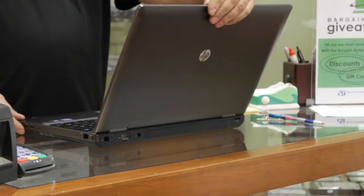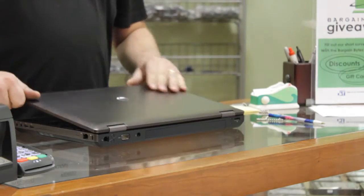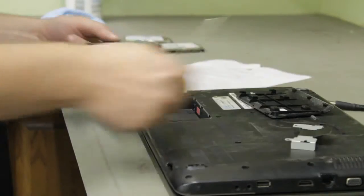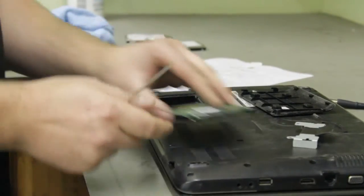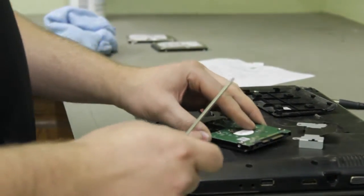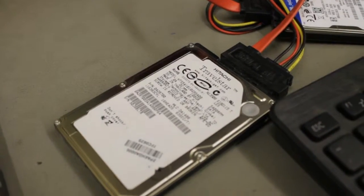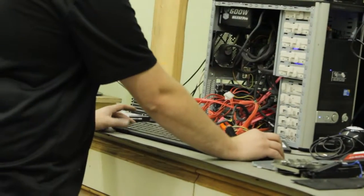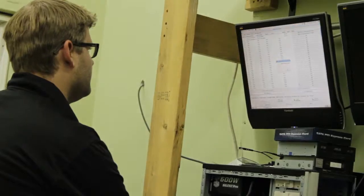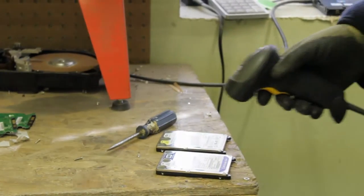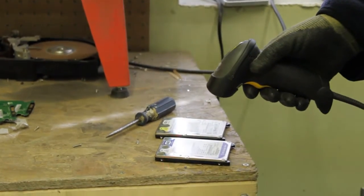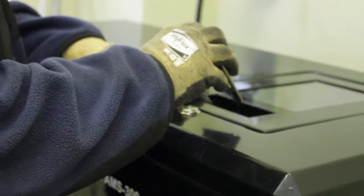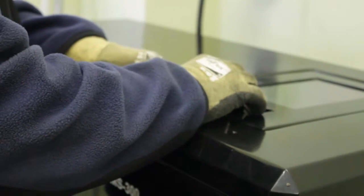If we get something in that has value, we start the refurbishing process. Our trained technicians will first remove the hard drive and we will wipe it using our in-house data erasure software, which completely sanitizes the drive. If we are not able to reuse it due to drive failure or customer preference of physical destruction for security purposes, we will shred the drive using our state-of-the-art industrial shredder.